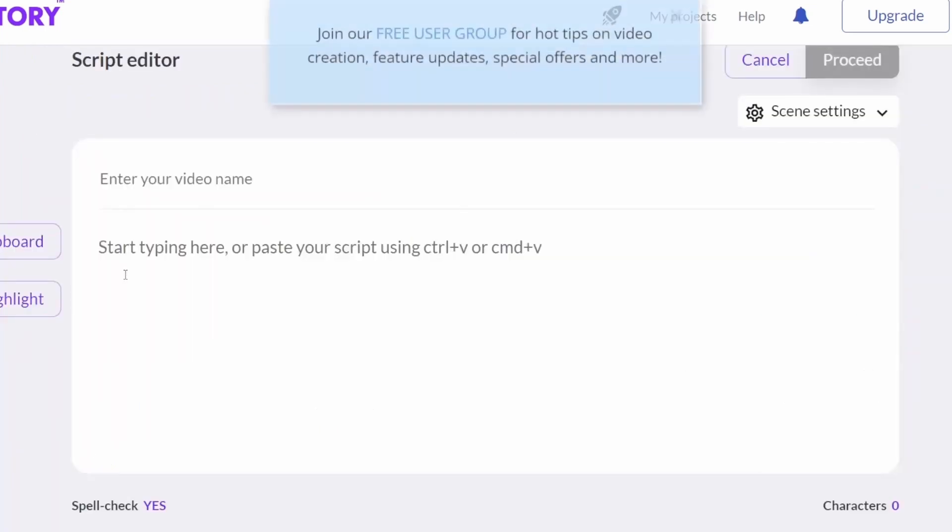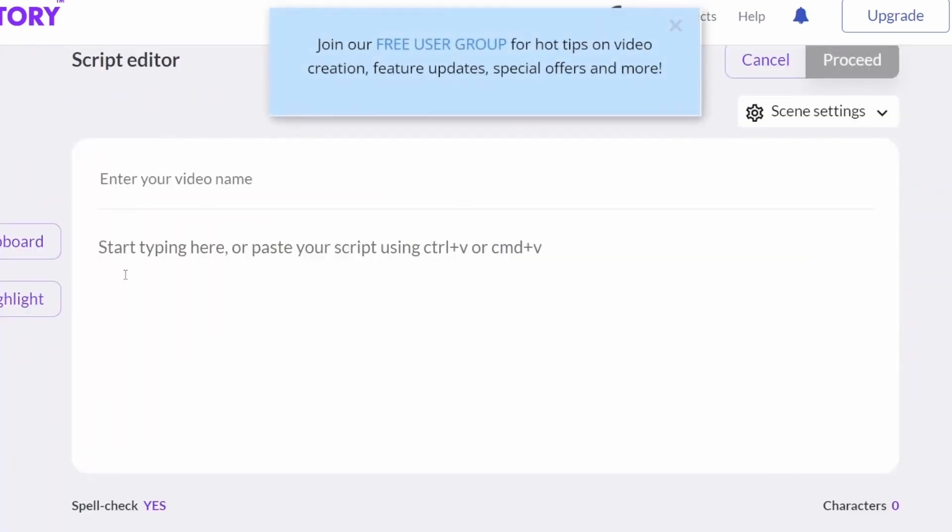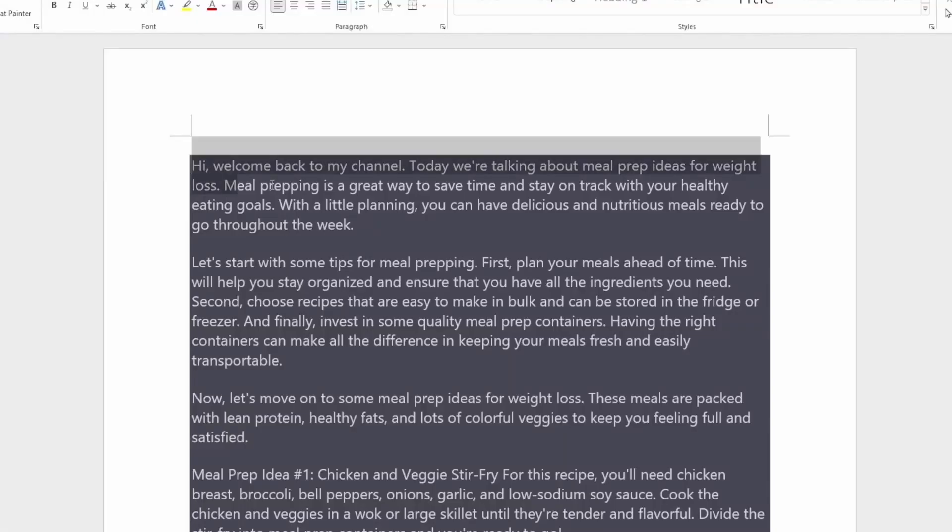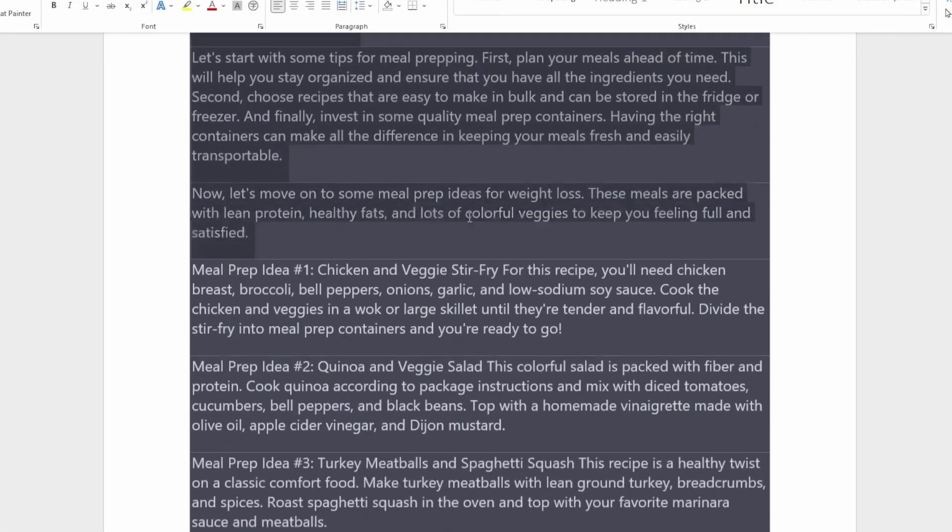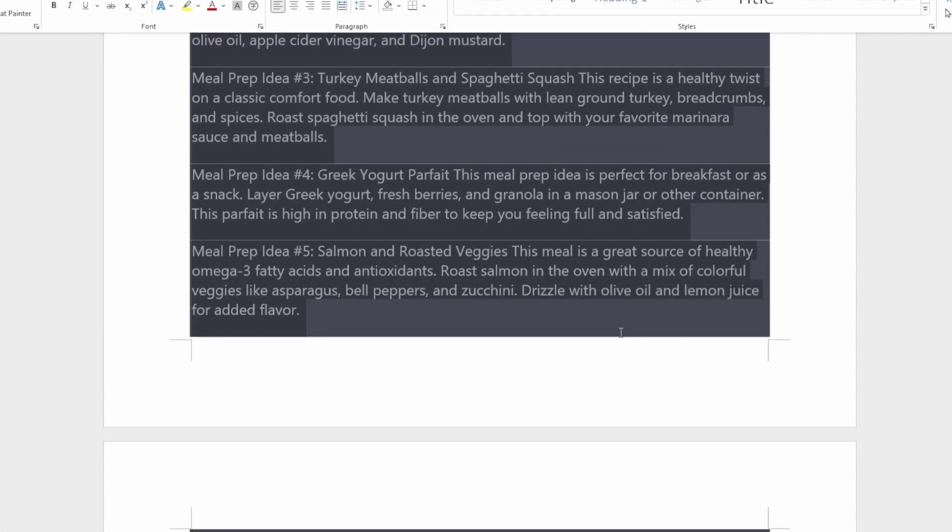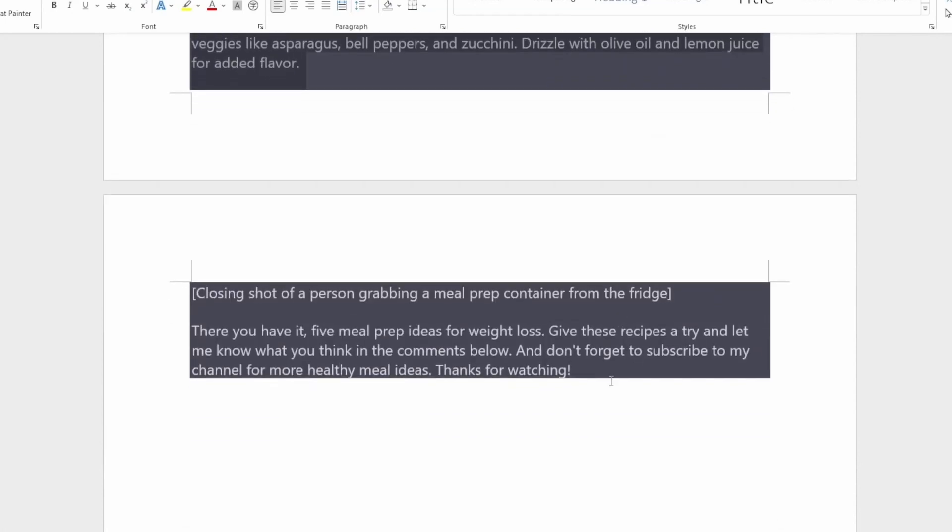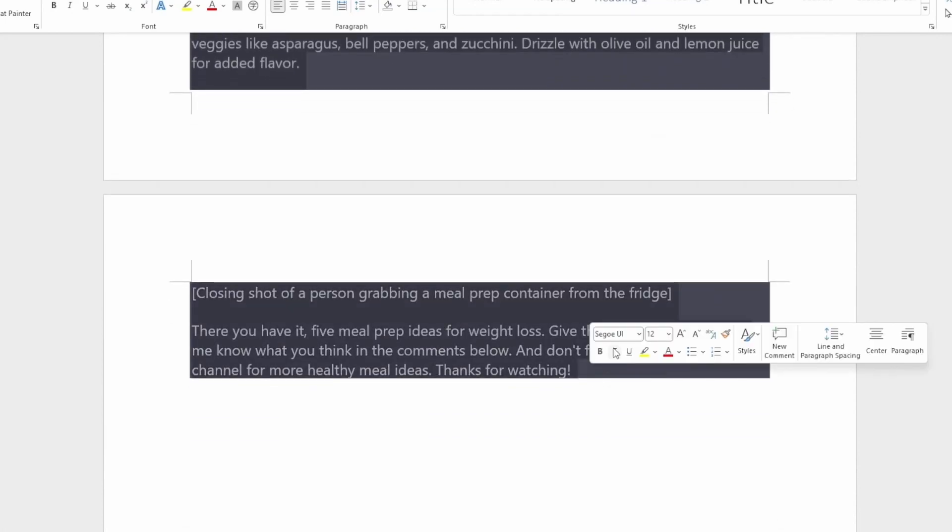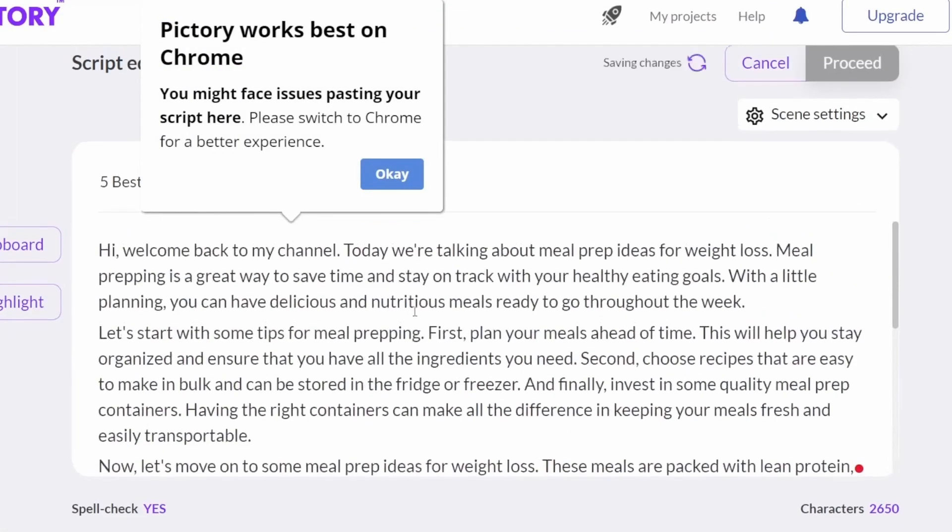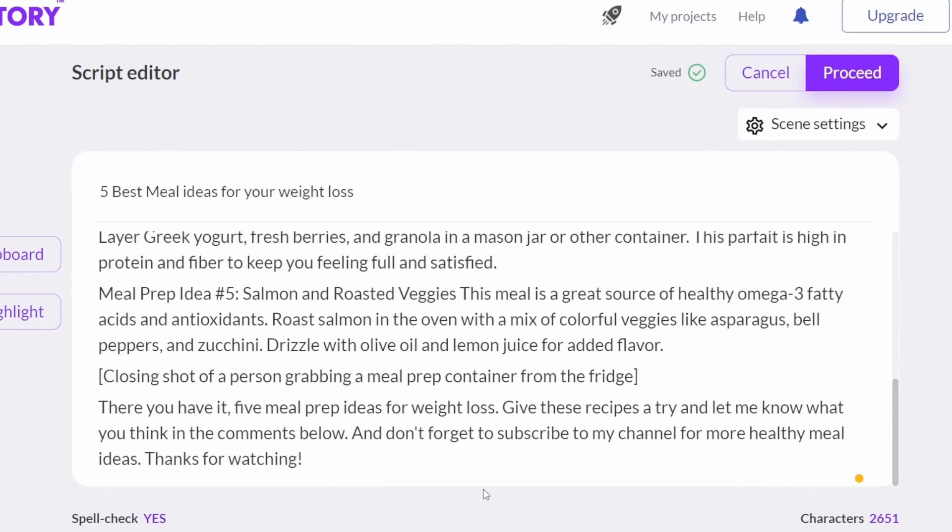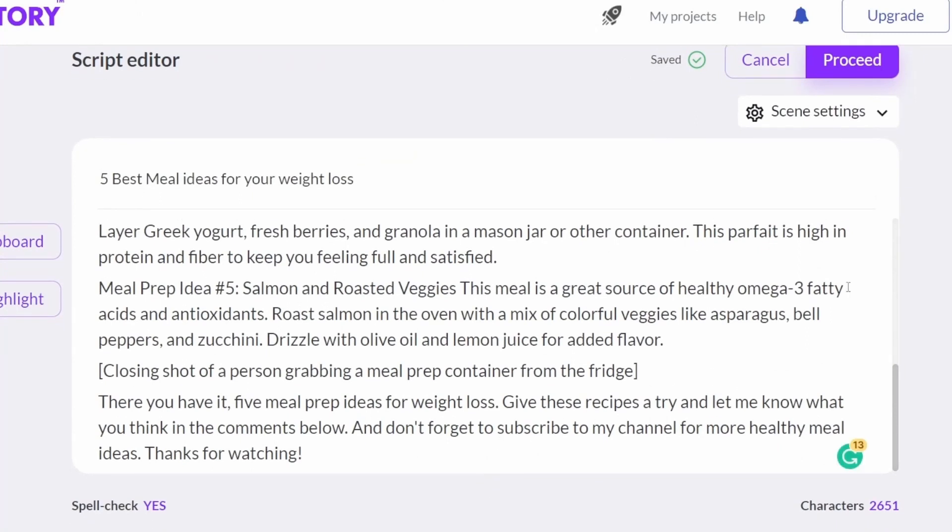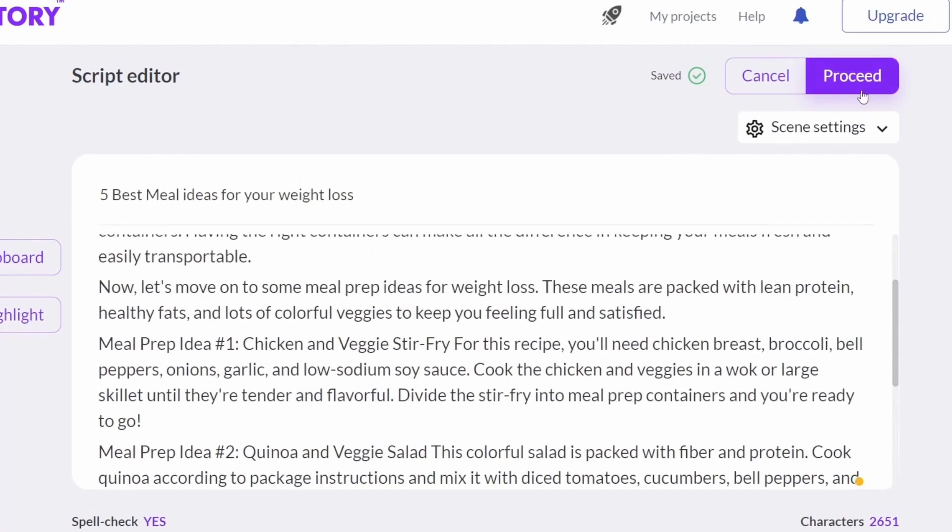The script editor's screen came up. Copy and paste the text you have saved just before. After reviewing the text you wrote, press the proceed button in the upper right corner.